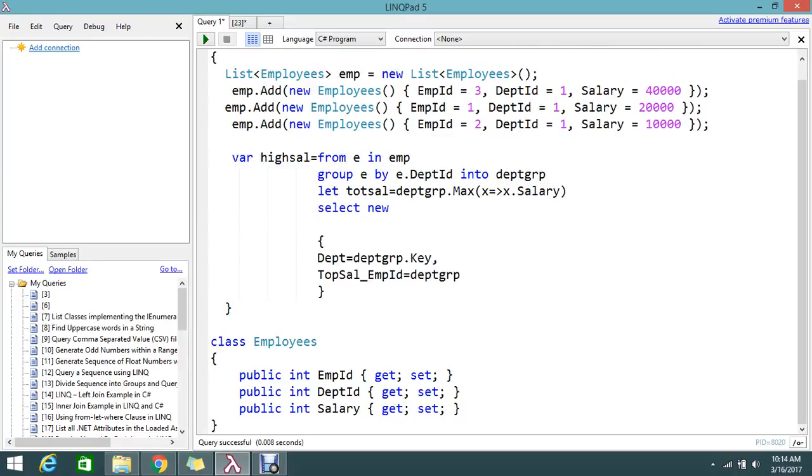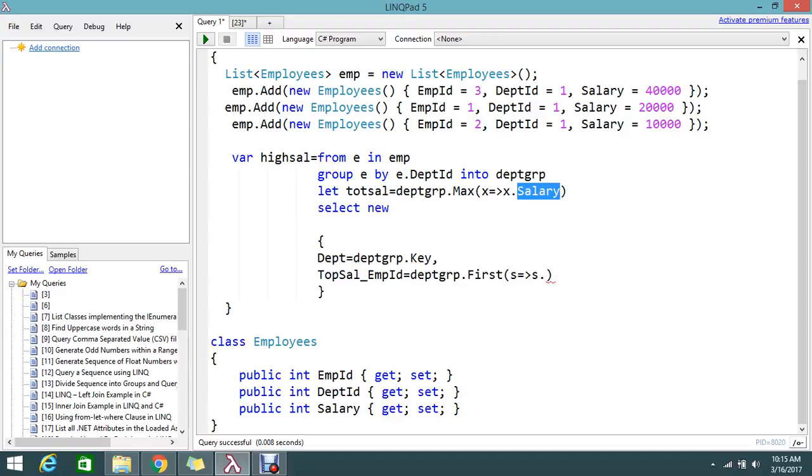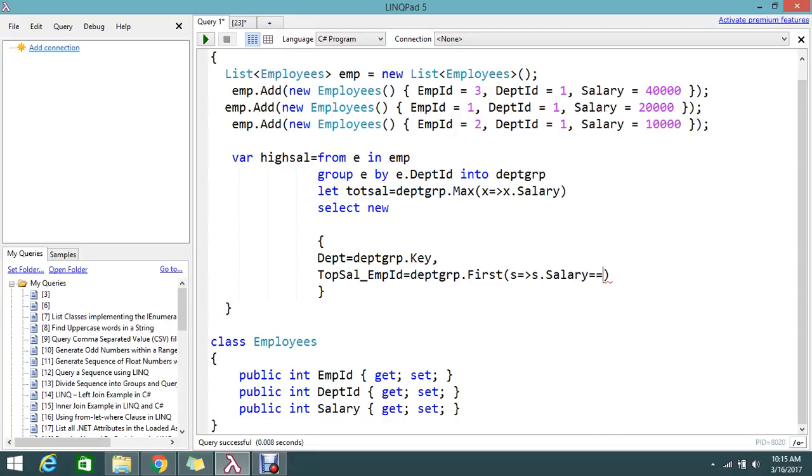deptGroup.First(x => x.Salary == topSalary). So what I did is I'm finding the first item from the department group.